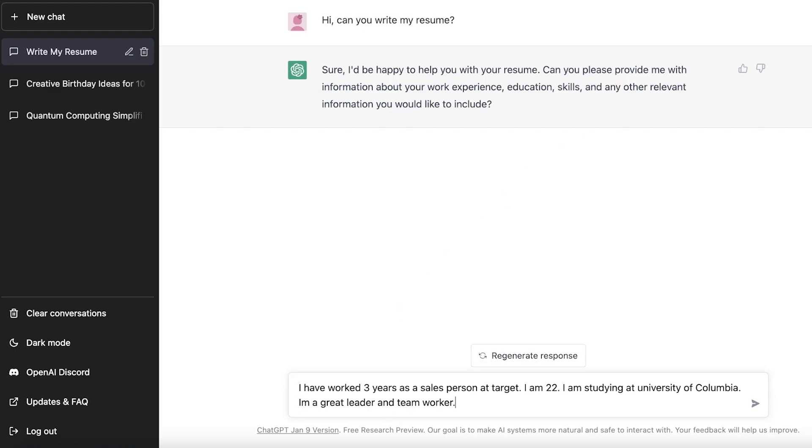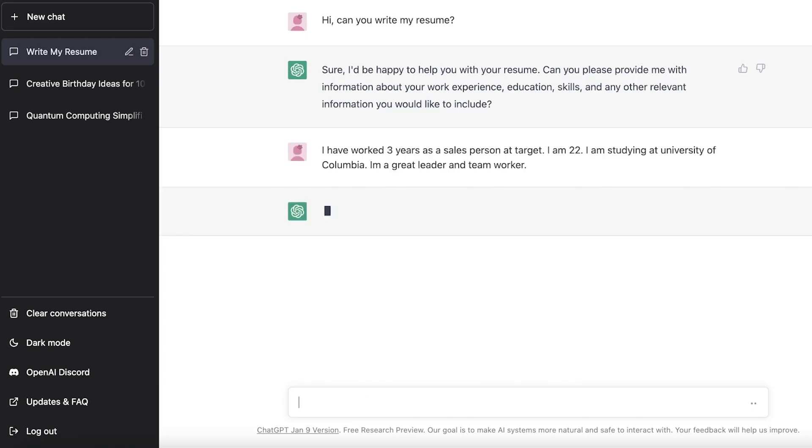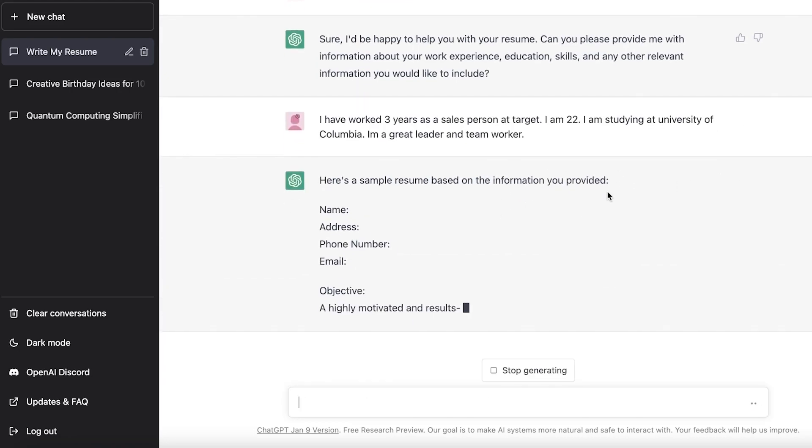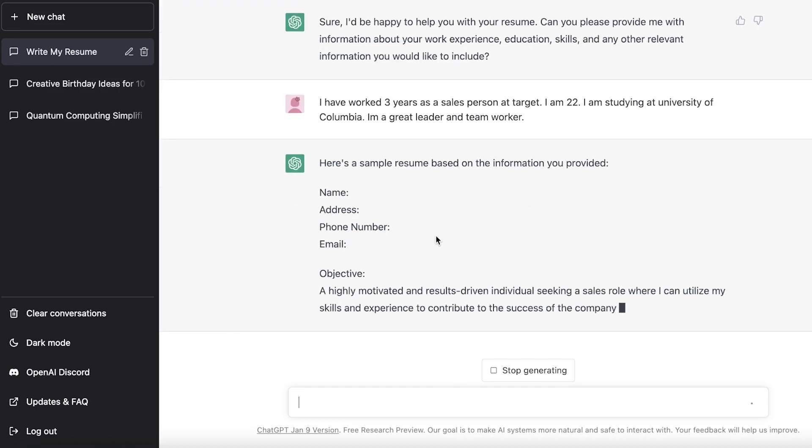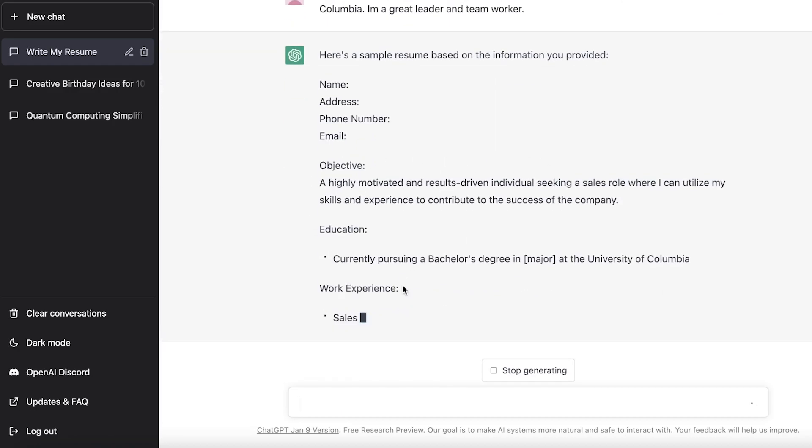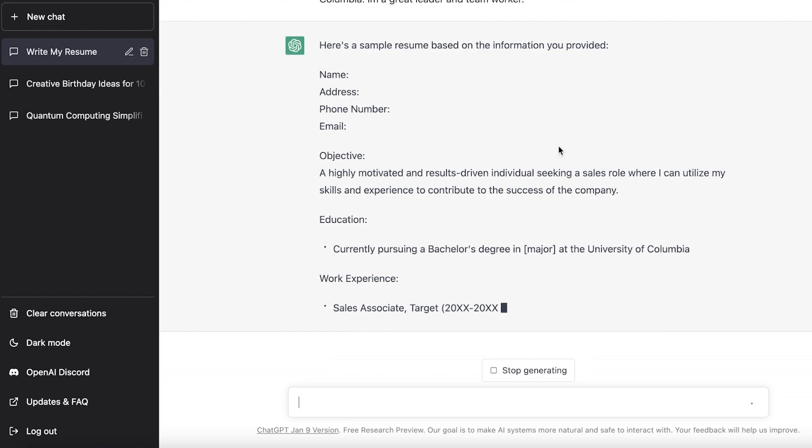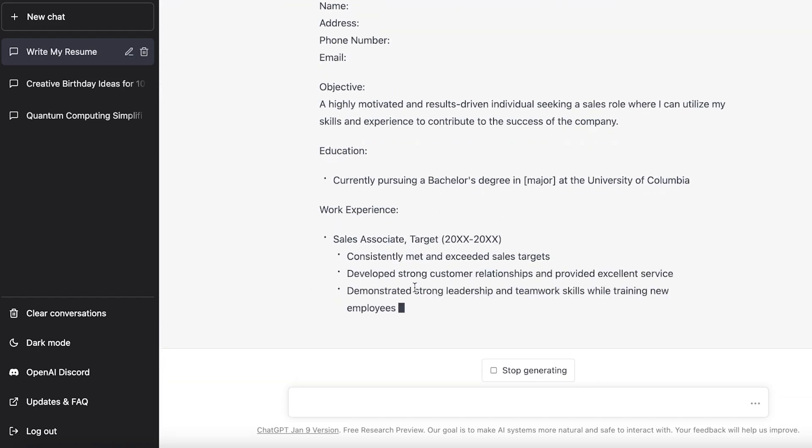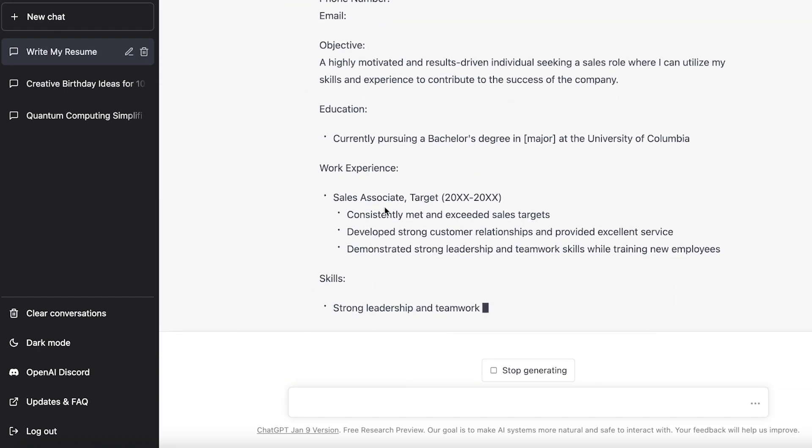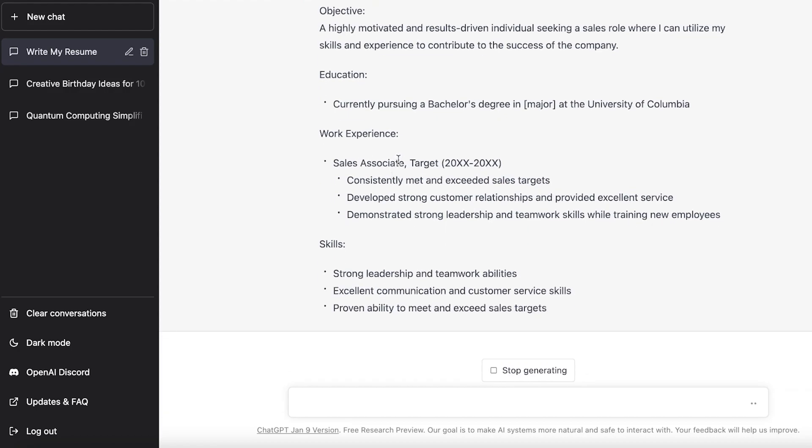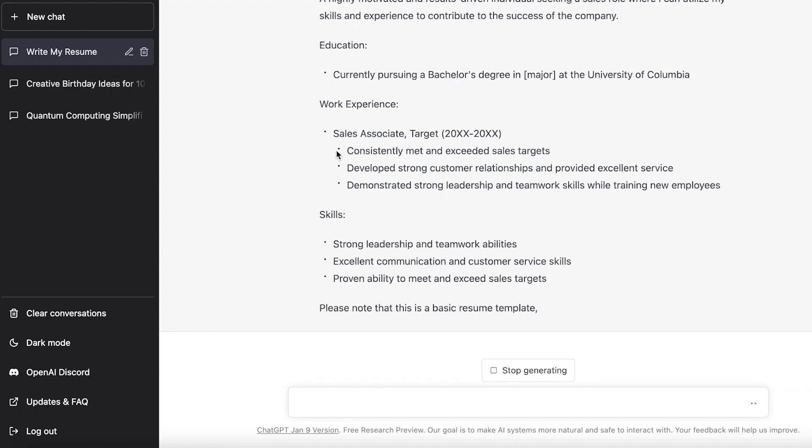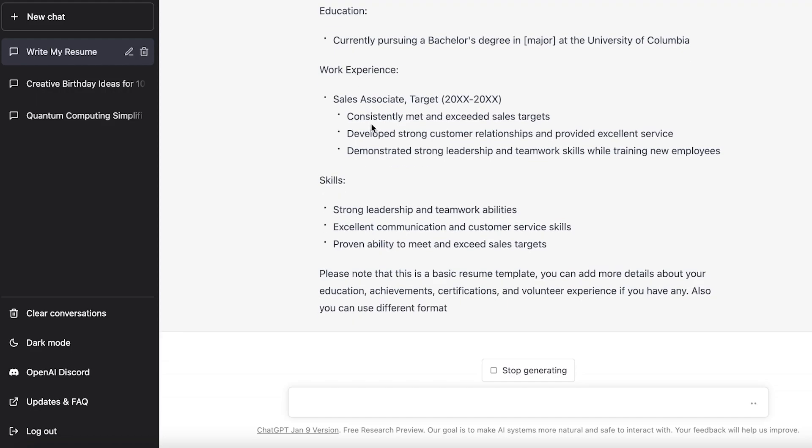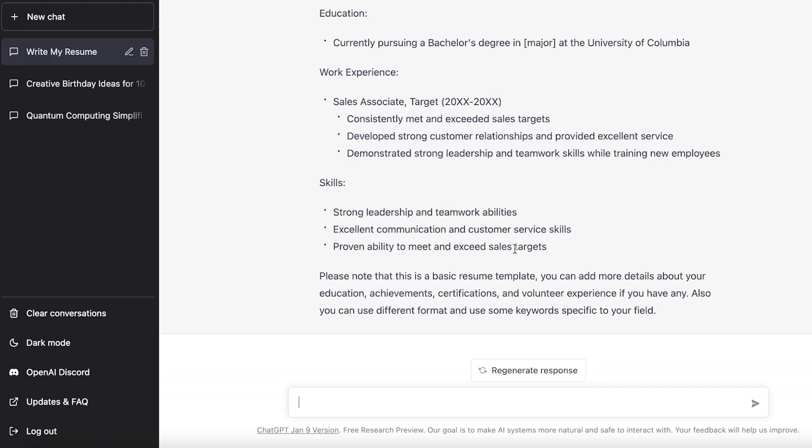And then it's going to ask me information about your work experience, education, skills, and any other information that you would like to include. So I'm just adding some basic skills over here and then I'm just going to enter these. And based on the information that I provided, now it's going to just write it up, and objective, education, like so, and then work experience. Like you can see, I just wrote that I was a sales associate.